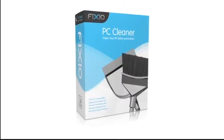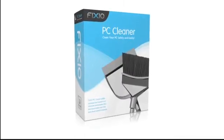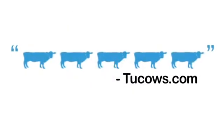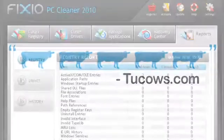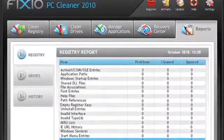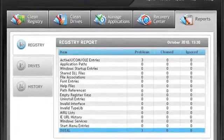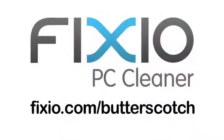This video is brought to you by Fixio PC Cleaner, the Butterscotch recommended software to fix Windows errors and improve PC performance. Visit fixio.com slash butterscotch for your free PC scan now.